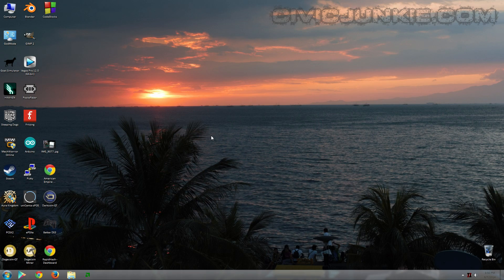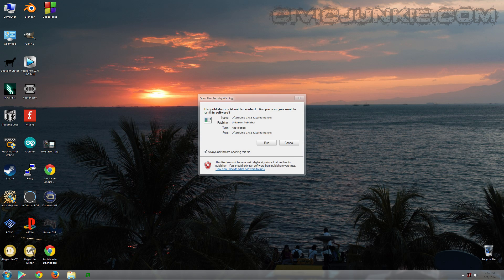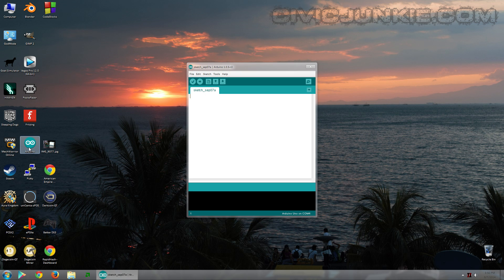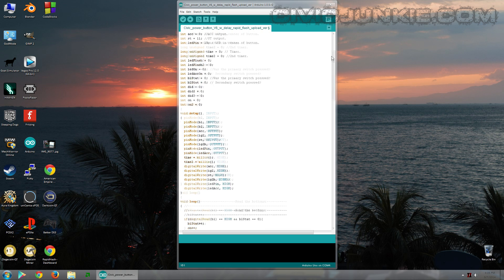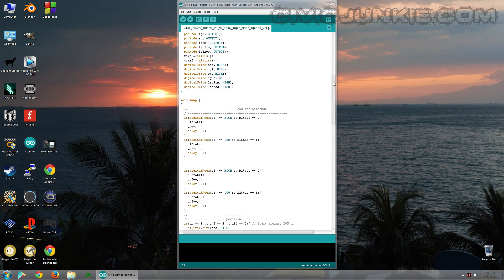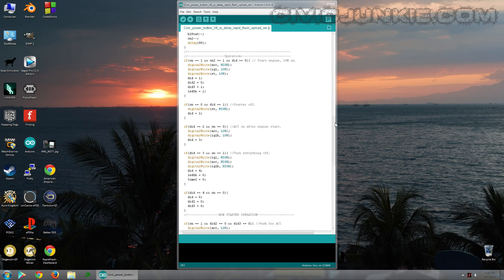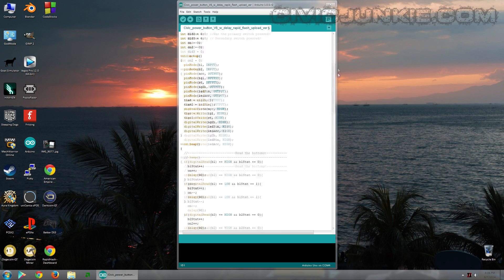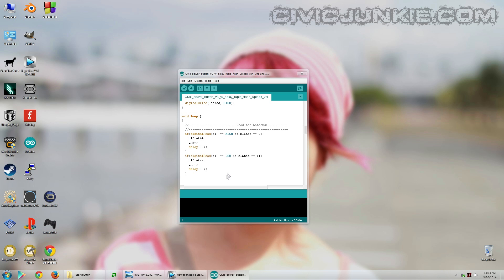After you've installed the Arduino IDE, go ahead and start it up. And this is what you'll see. Here's the code that I wrote for the Arduino. If you've never seen any code like this before, then it might look really complicated. But it's not. This is actually a very simple code. And it's actually very sloppy. So sorry about that.